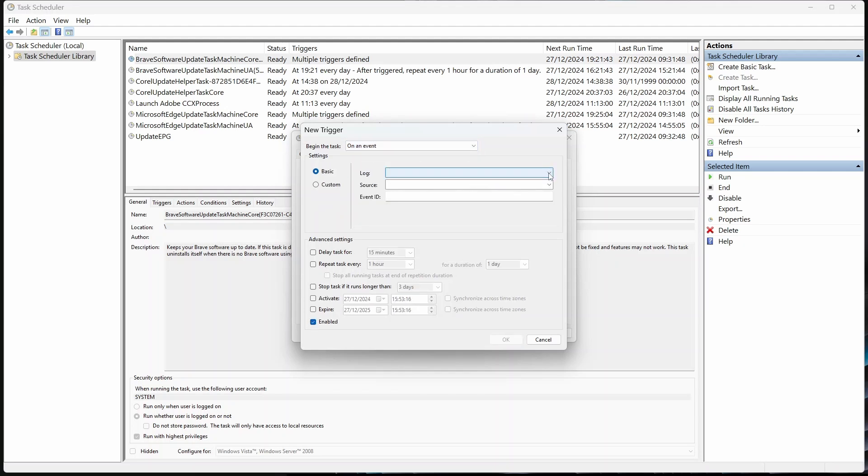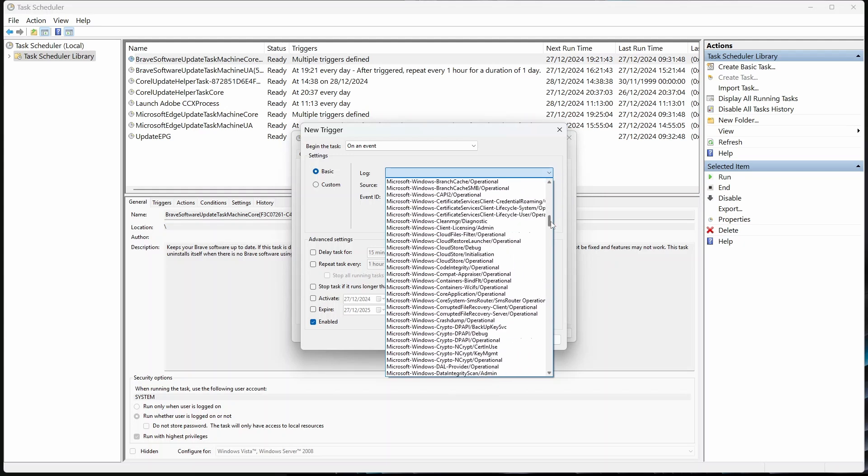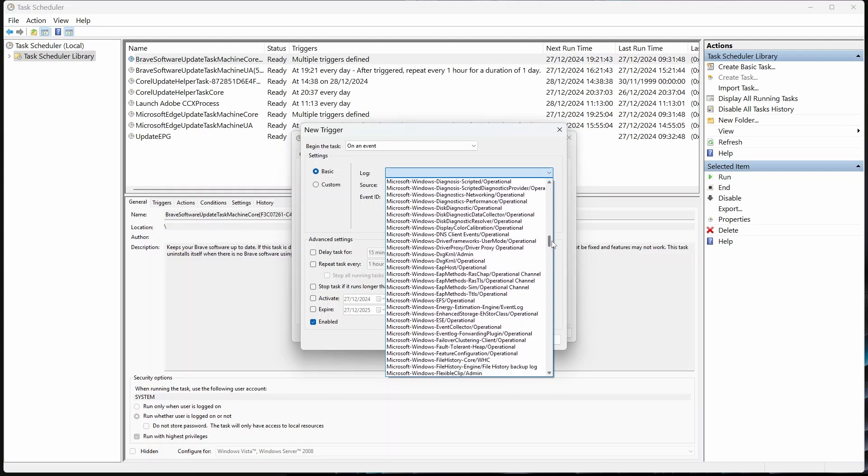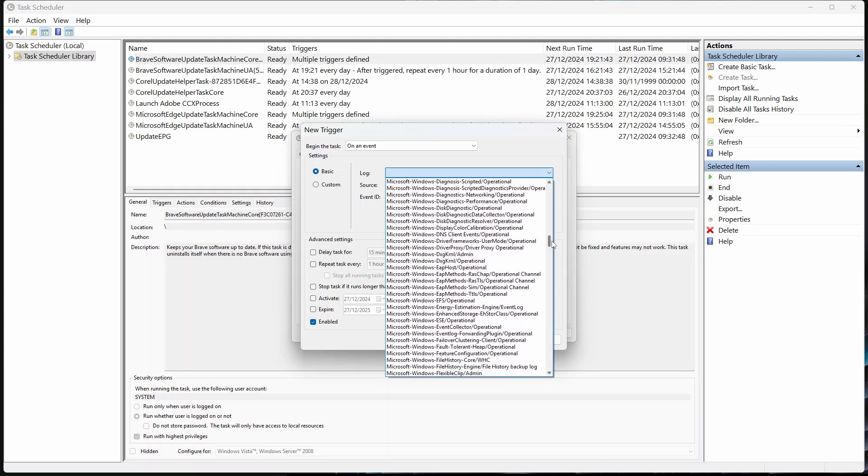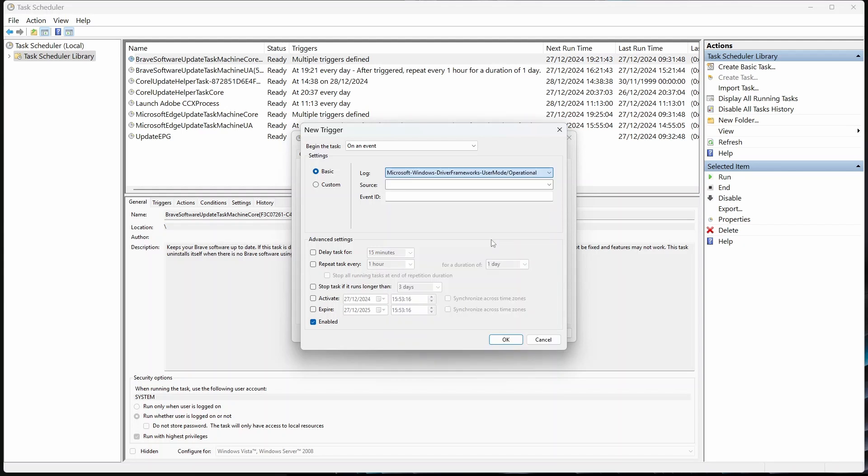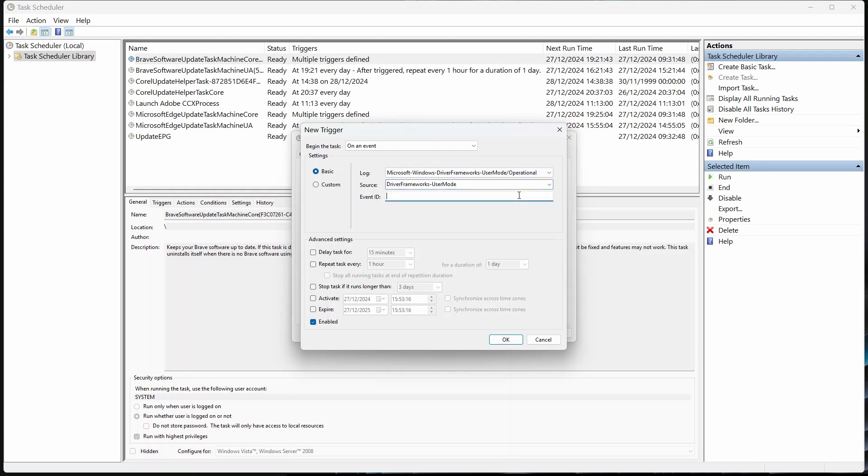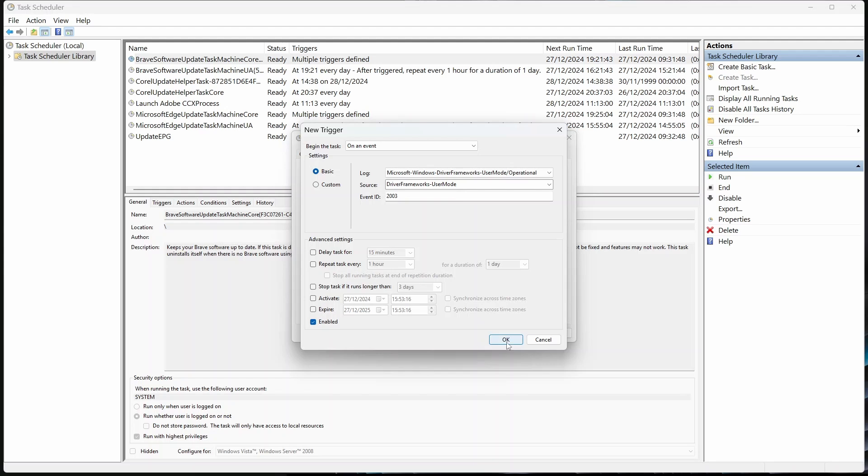For the log, pick Microsoft Windows Driver Frameworks User Mode, Operational. Under Source, select the only option, Driver Frameworks User Mode. In Event ID, type 2003. This tells Windows to trigger the task when drivers are loaded for a connected device exactly what we want. Make sure Enabled is ticked under Advanced Settings. Then hit OK.